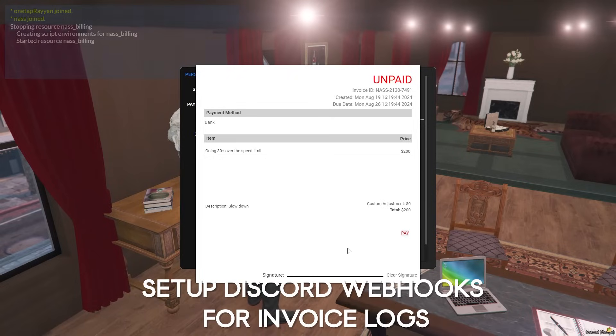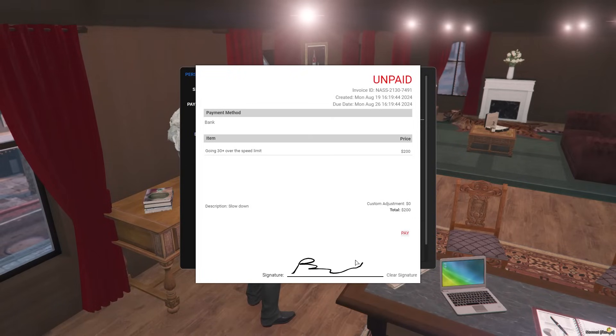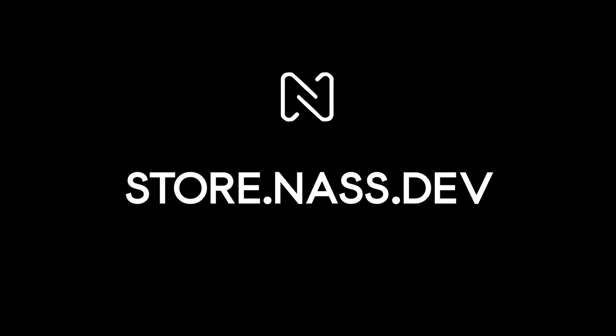All payments and invoice creations can be logged through Discord webhooks.